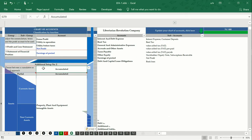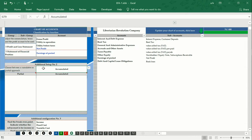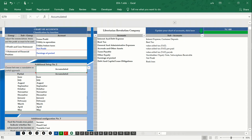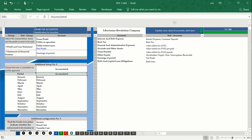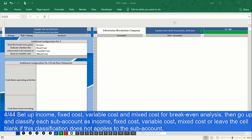In additional configuration number 2, we define in which month our economic cycle begins and ends. We can define if we want a partial or cumulative approach. By default, the approach of this system is cumulative. To start, we will define income, fixed costs, variable costs, and even mixed costs.